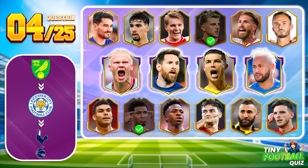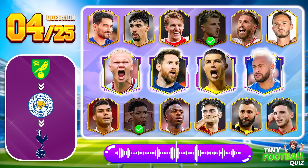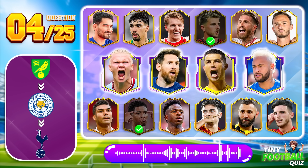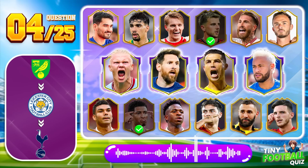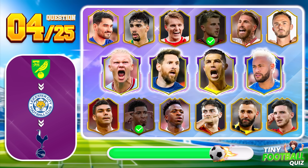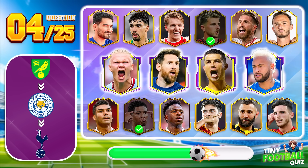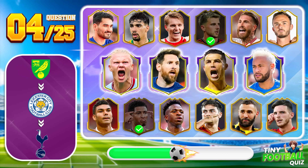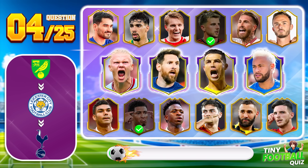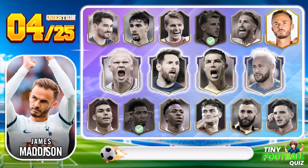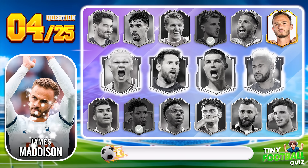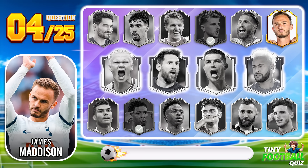Question 4. With those hints, can you guess who this player is? That's James Maddison, a very talented player.